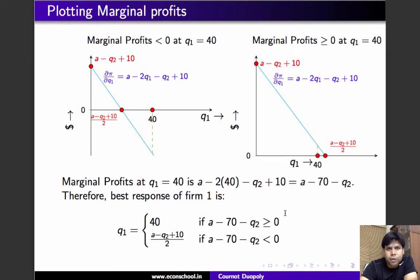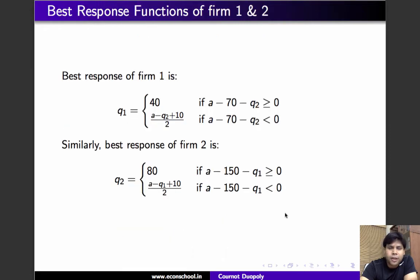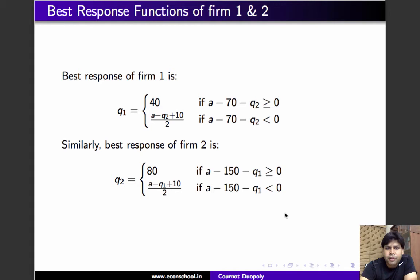I'll leave the derivation for firm 2 as an exercise. The best response function of firm 2 is: q2 = 80 if the marginal profit of firm 2 evaluated at q2 = 80 is non-negative, and q2 = (a minus q1 plus 10)/2 otherwise.